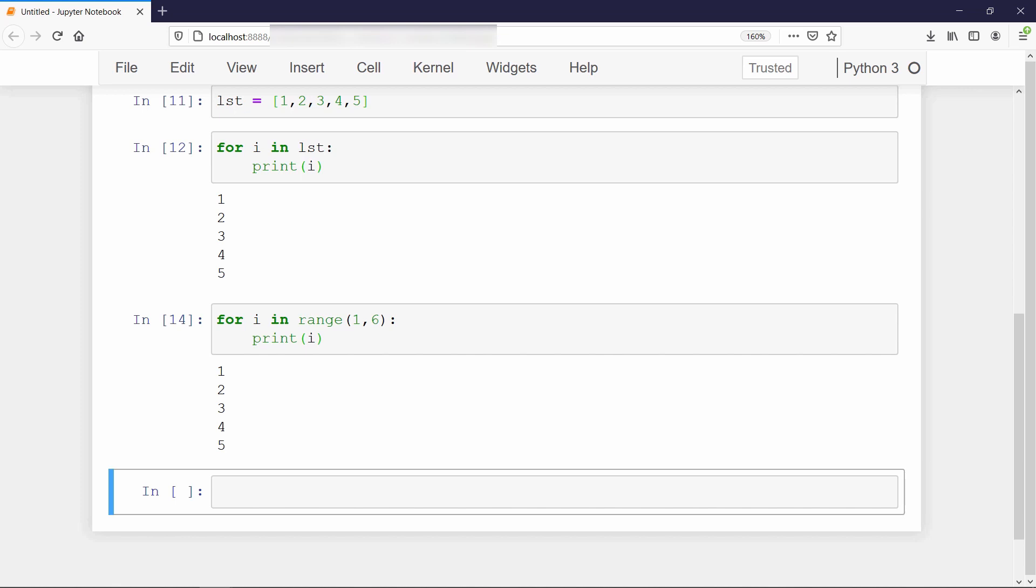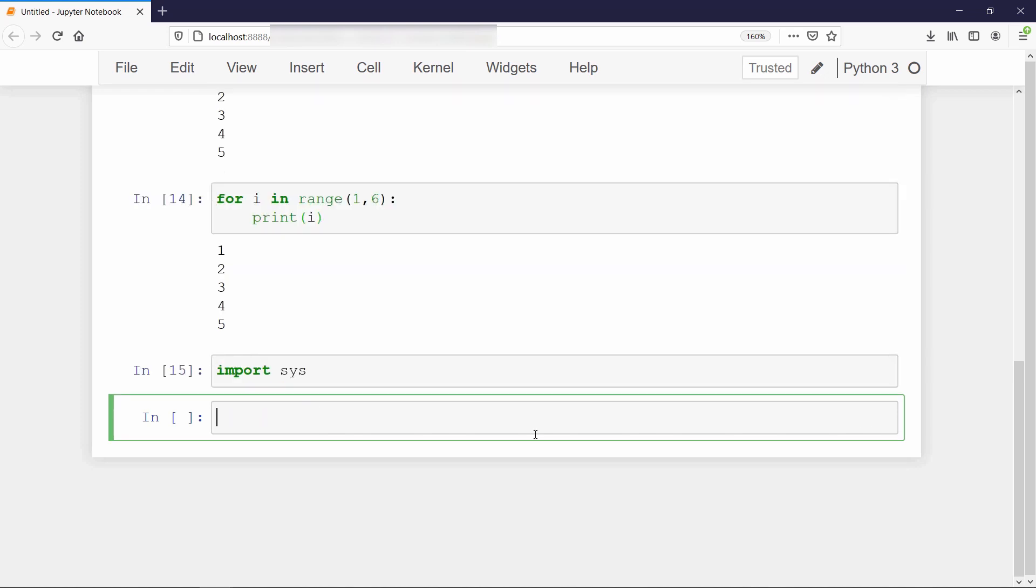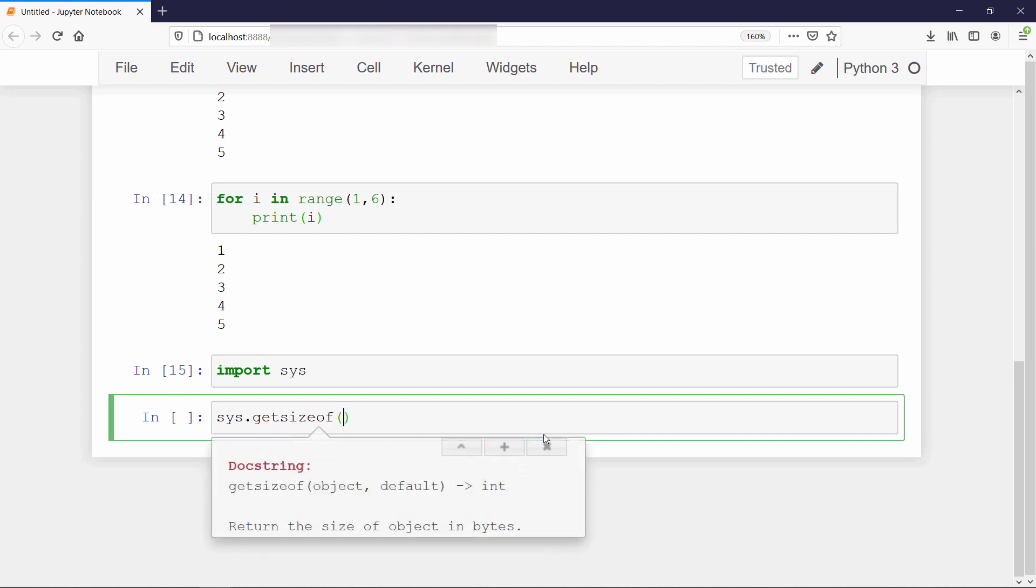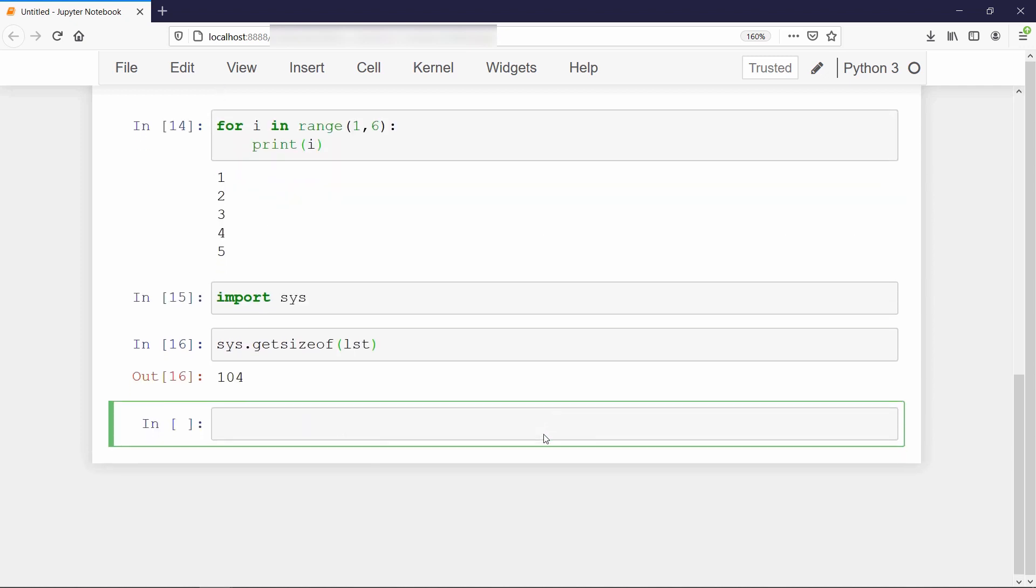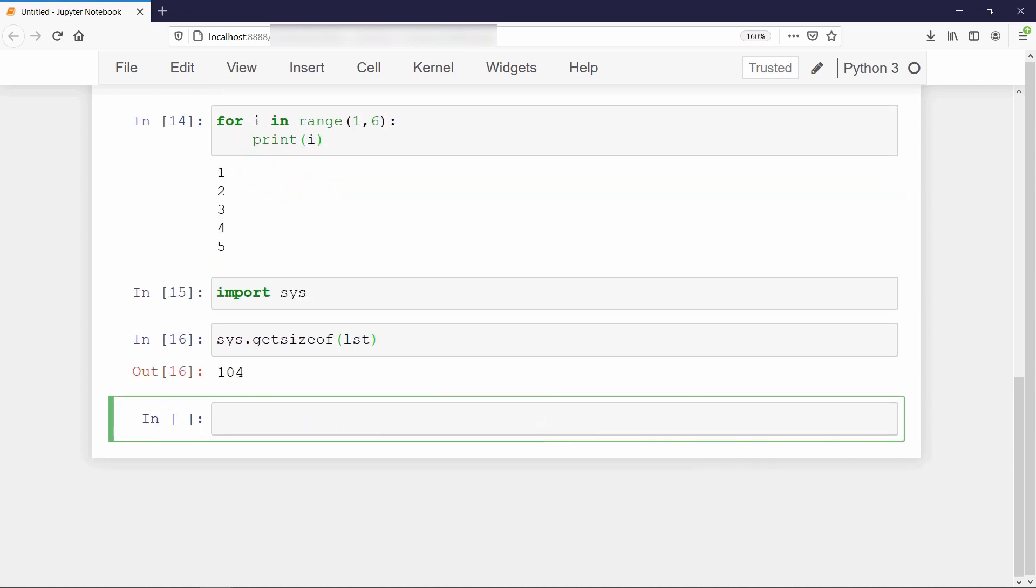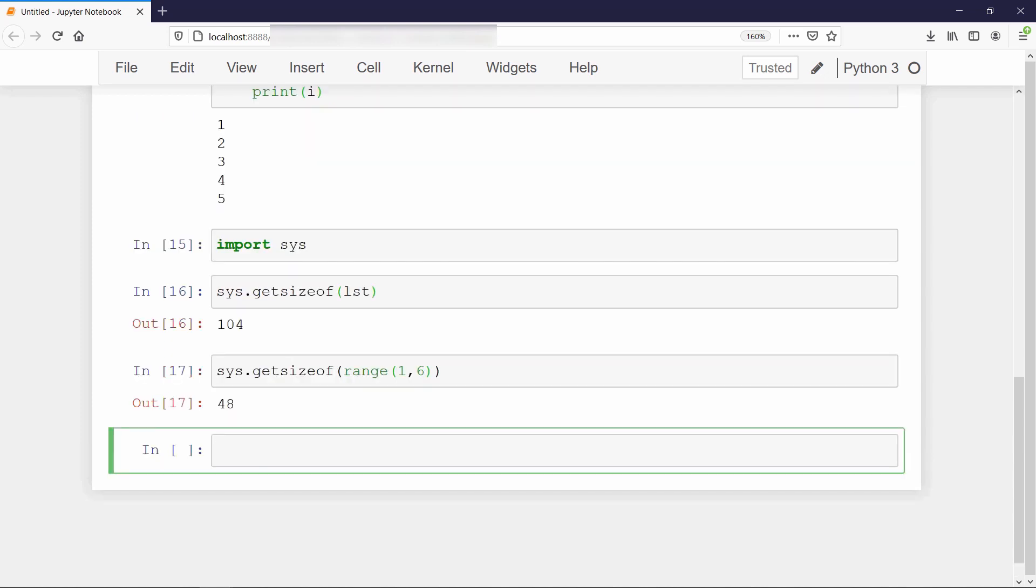So to verify what I said, I will check the size of our list and the range both. We will use get size of method from our sys module. This method takes an object as input and returns the size of that object in bytes. The size of our list is 104. Now let's check the size of our range 1 to 6. It is 48.